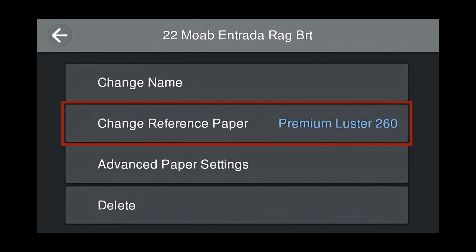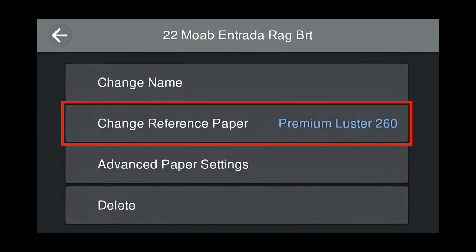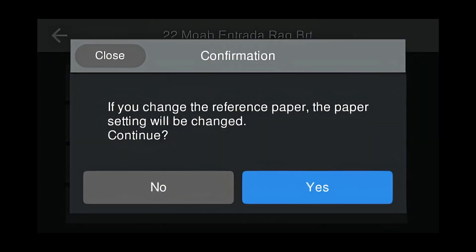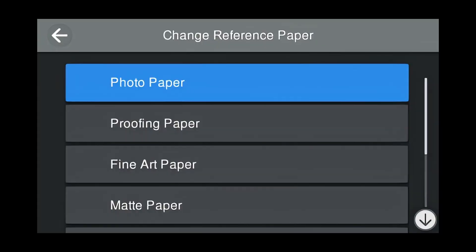Now we're going to change the reference paper. This is very important. We have to remember the reference paper that was used in the RIP when creating a custom media type. Press Change Reference Paper. Confirm that you will be changing the reference paper by pressing Yes. These are our reference paper categories. Photo Paper, Proofing Paper, Fine Art Paper, and Matte Paper.